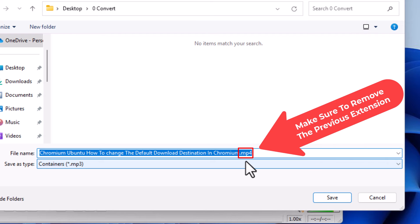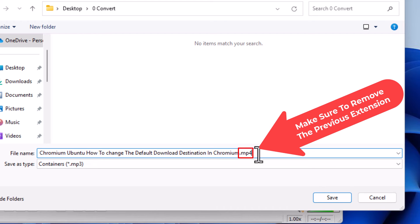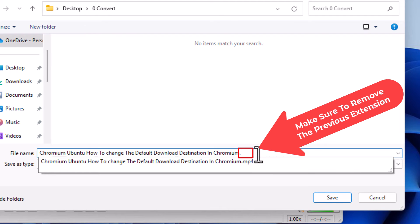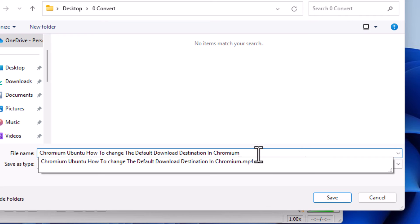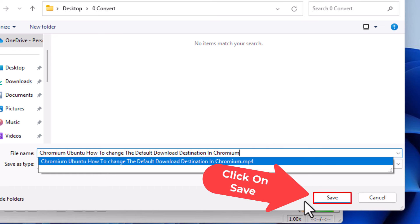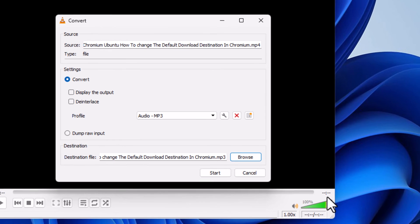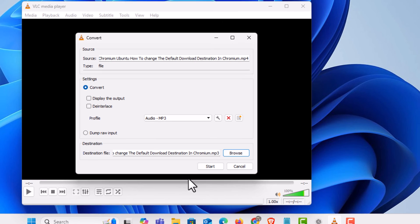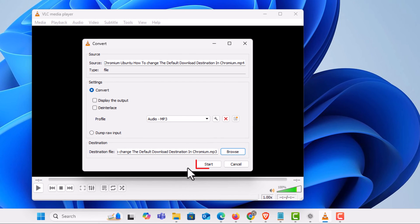In my experience with VLC if you don't remove this extension the .mp4 or whatever it says, the VLC media player will by default add .mp3 to it. By default it will automatically add that. Go down to the bottom click on save and then click on start.